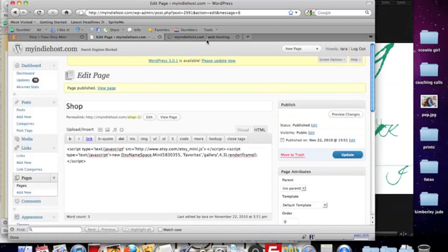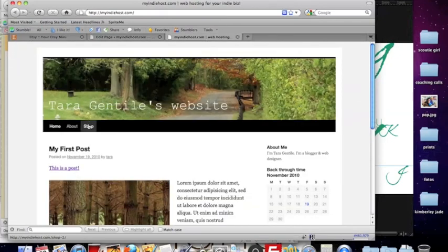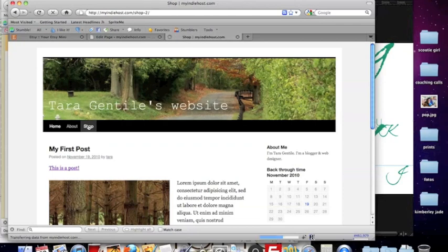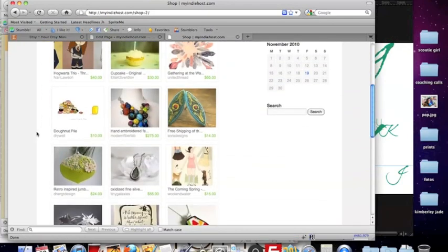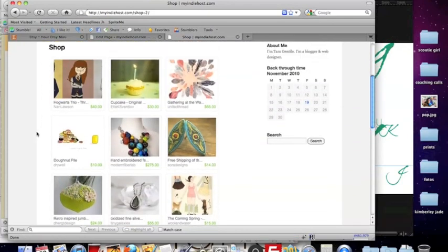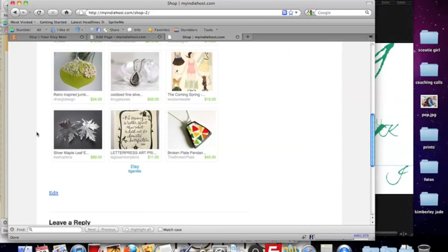Now you can visit your site, check out your shop and you'll see your shop displays right in the page.